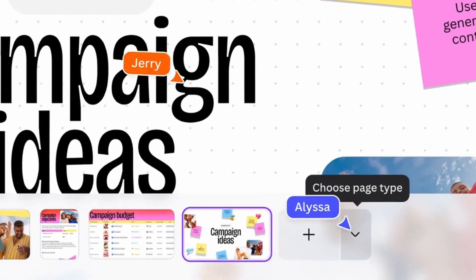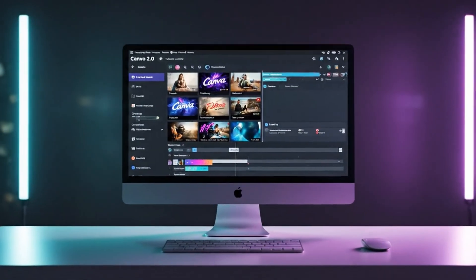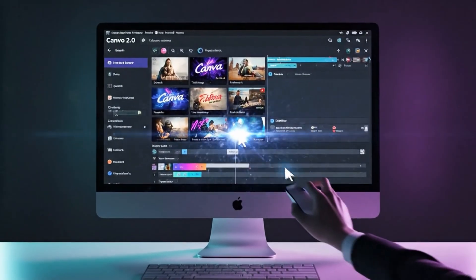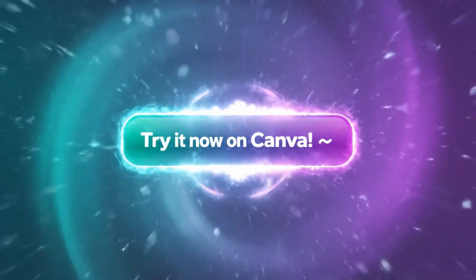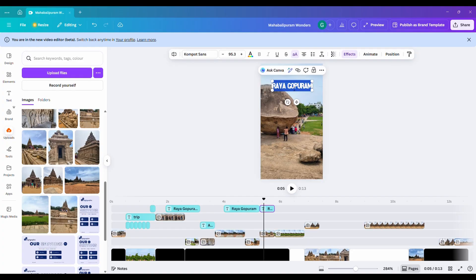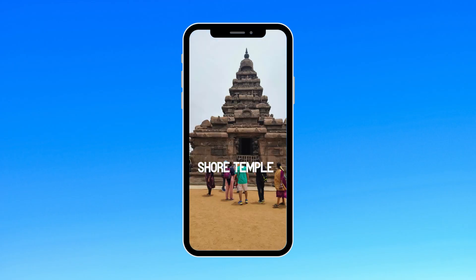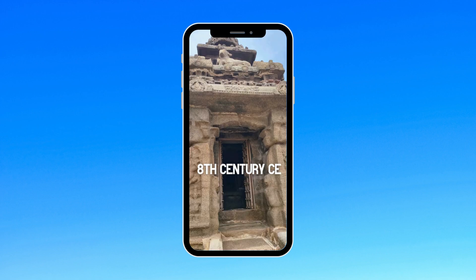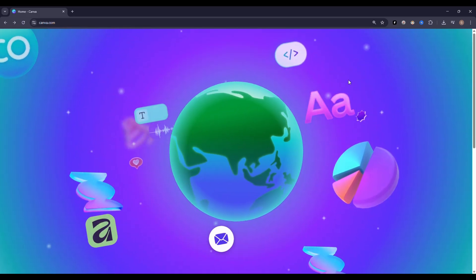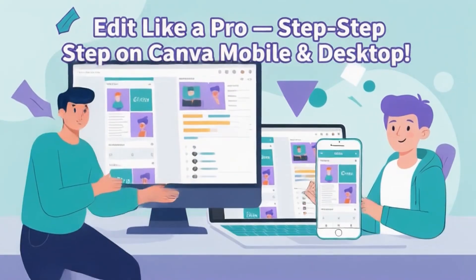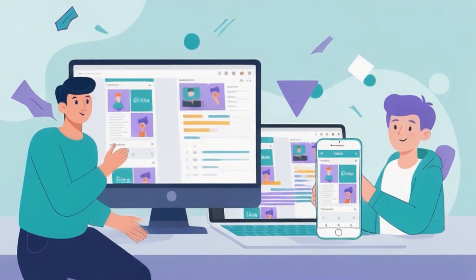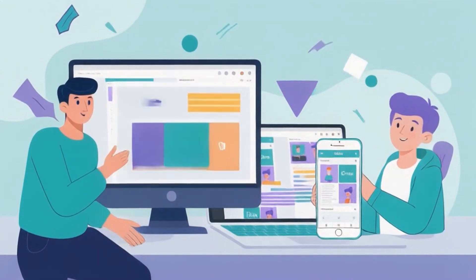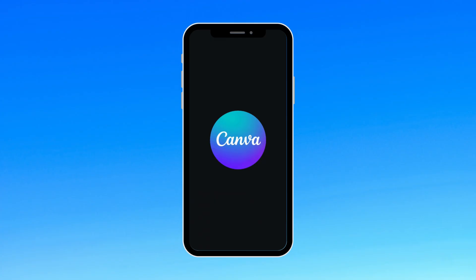Have you tried the brand new Canva Video 2.0 feature yet? It's absolutely mind-blowing. In this tutorial, I'll show you how to turn simple travel photos into a stunning cinematic reel, all using Canva's magic video tool. And to make it even better, I'll walk you through both the mobile and desktop editing process. Let's dive in.